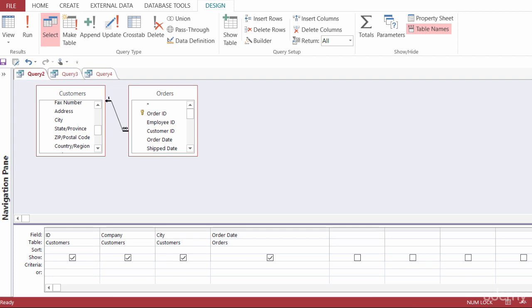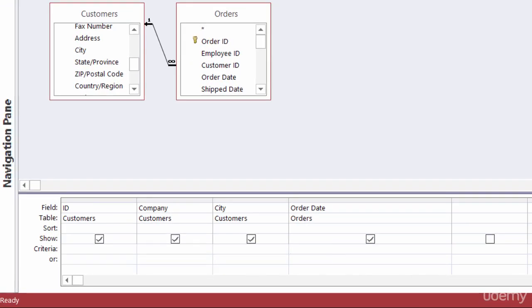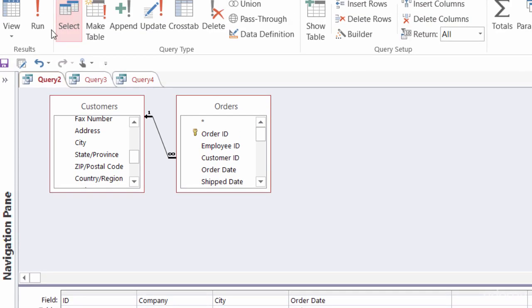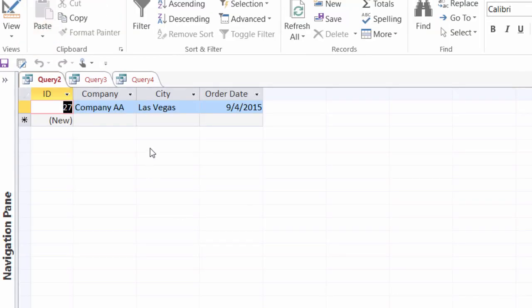In the resources section for this lecture, you'll find a document about wildcards — take a look at that to follow along. In this first example, let's say I'm looking for orders for a specific date: September 4, 2015. I'll type that in the Criteria. For dates, they need to be surrounded by the pound sign or hash mark. So I'll type in #September 4, 2015# and run it — and there's my order from September 4.